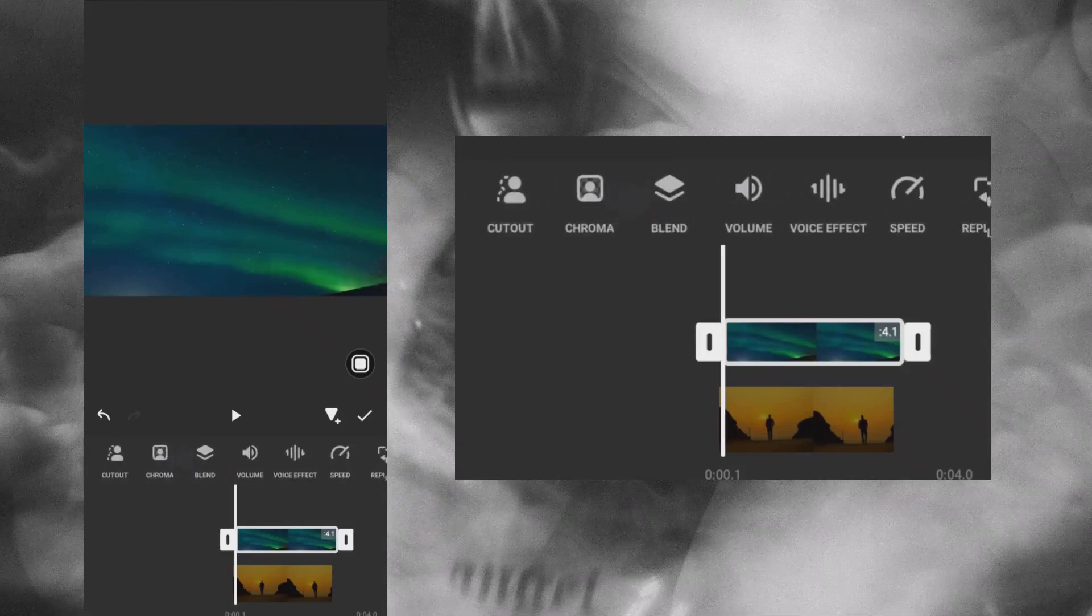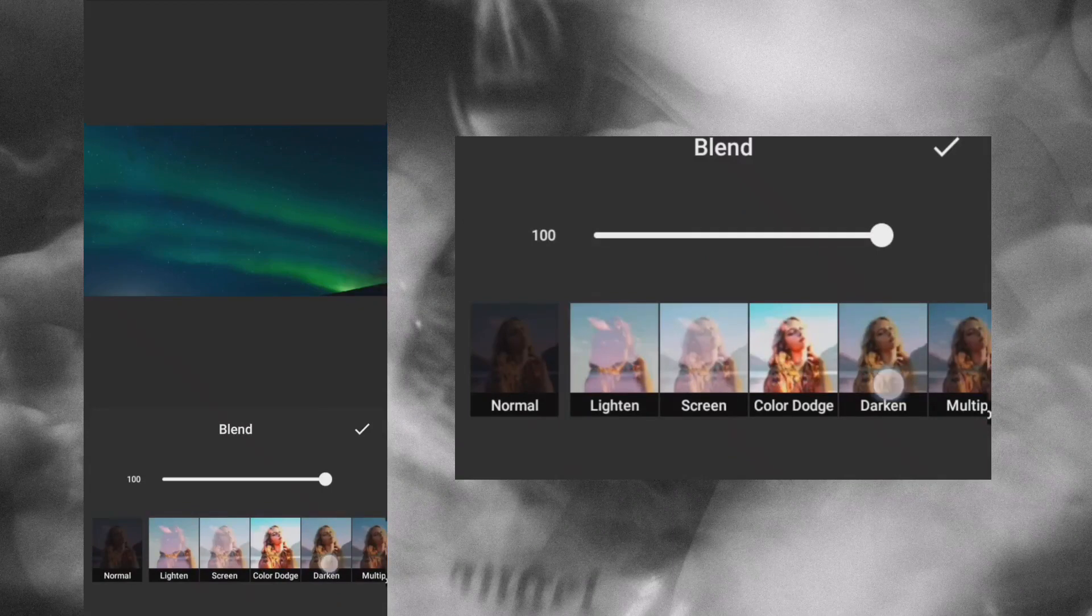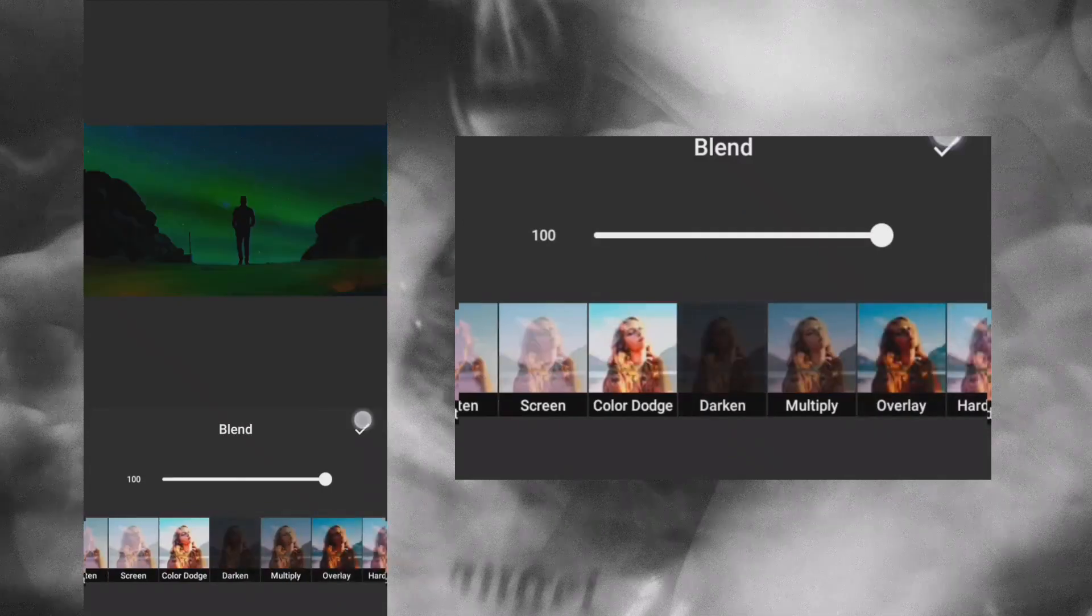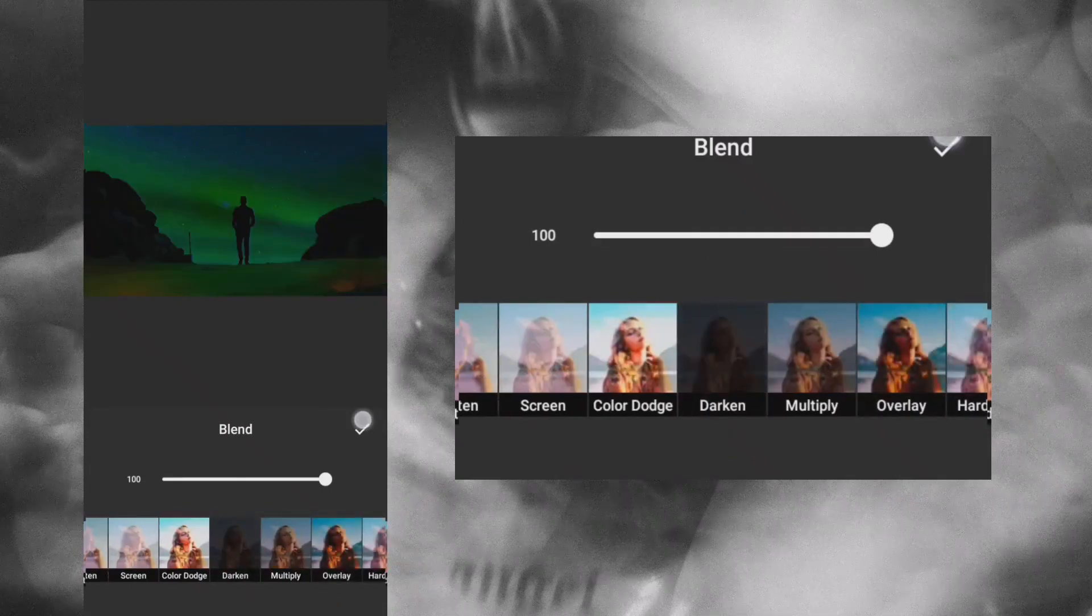Go to blend and use darken. Let's preview the final result.